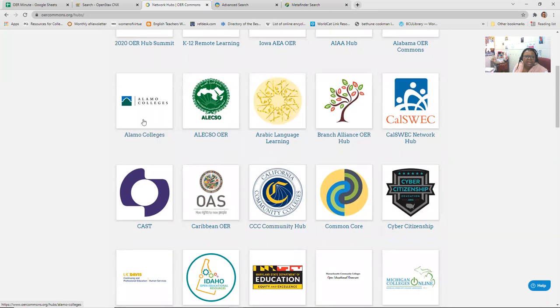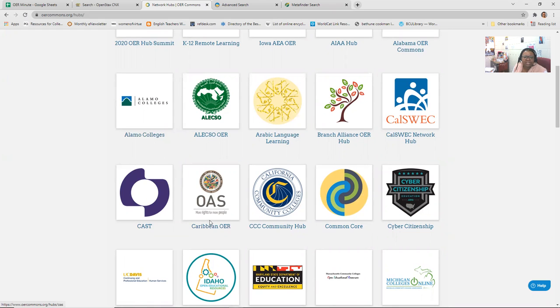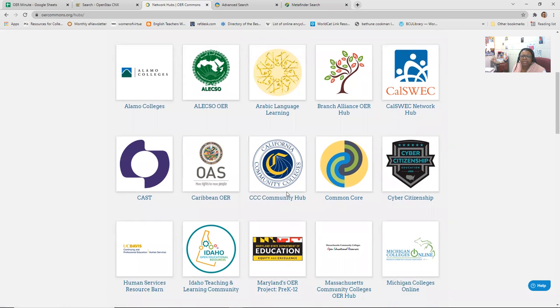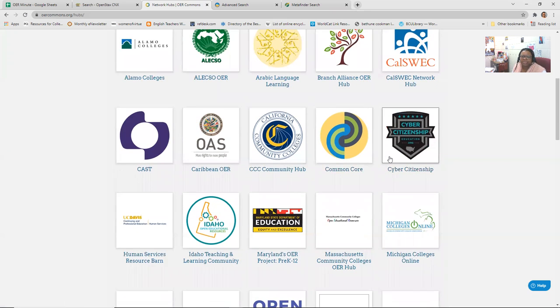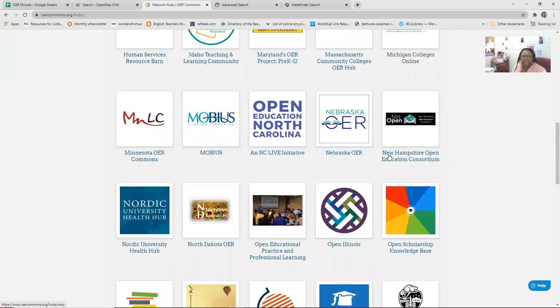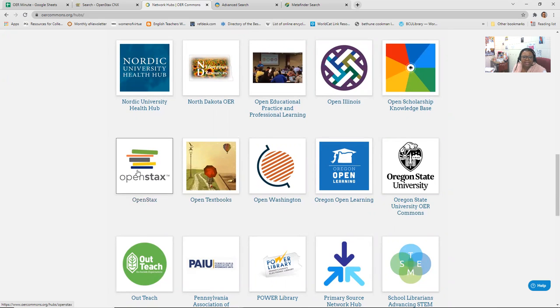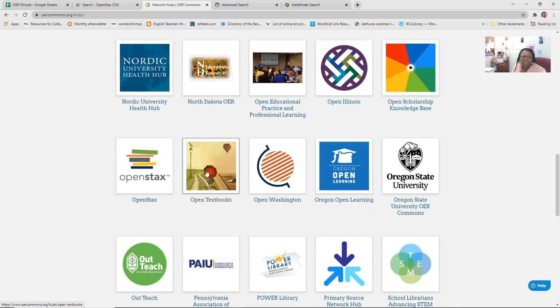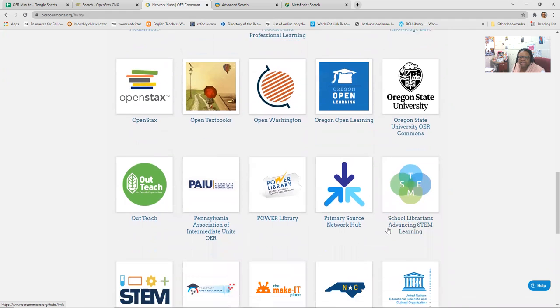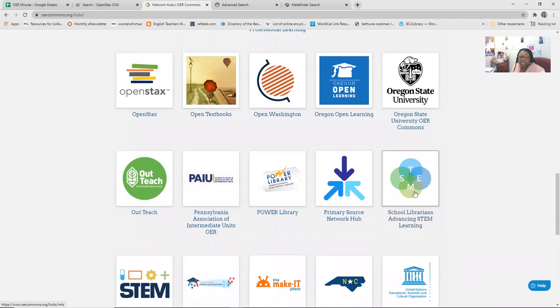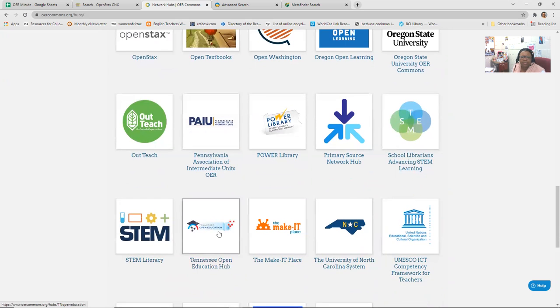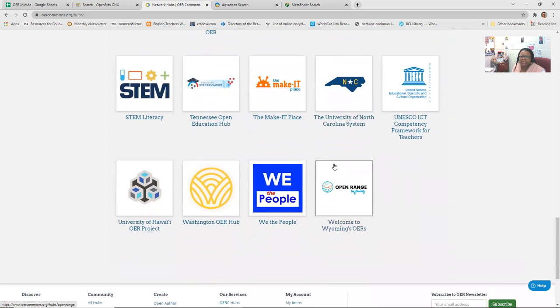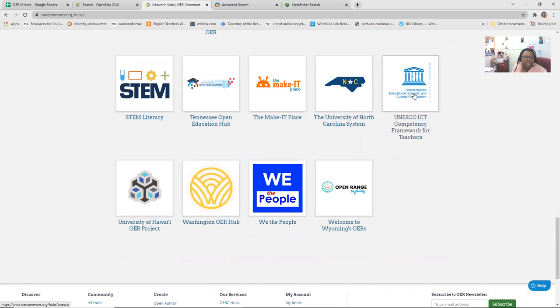Here's the Alabama OER Commons, Arabic Languages, other languages, other colleges, Caribbean, more rights for more people. You have the California Community College Hub, Cyber Citizenship. So you can click and go into, here's OpenStax. This is another OER that we've already looked into. Here's Open Textbooks. Here are STEM resources, the Tennessee Open Education Hub, the one for the state of North Carolina, the United Nations, which is one I will actually show later in the month. And so this is the Hawaii OER project.